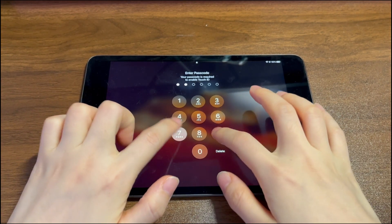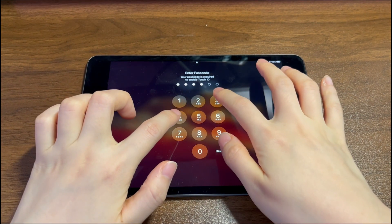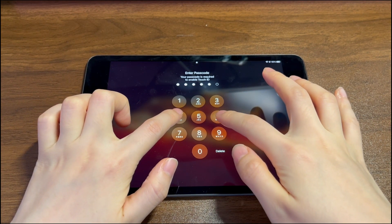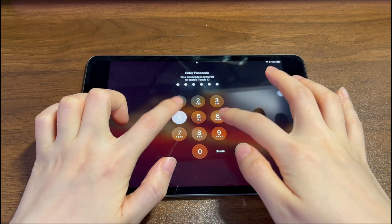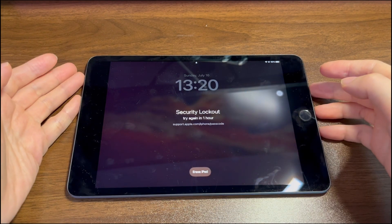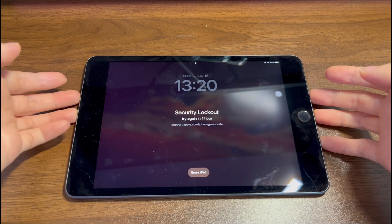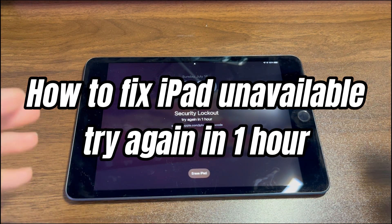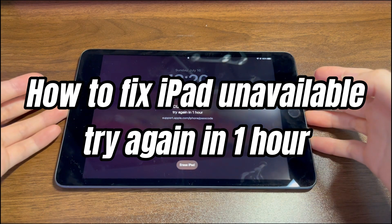Hi everyone. This is Bytefurther, a channel sharing valuable iPhone and iPad news and tips.